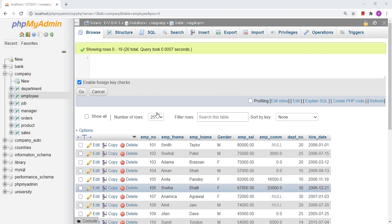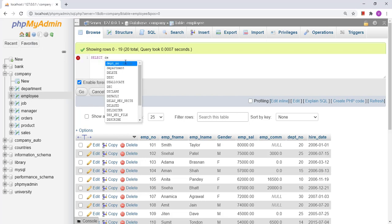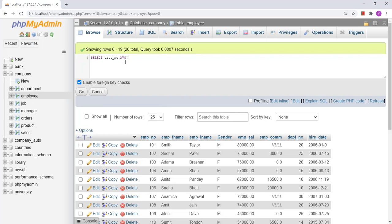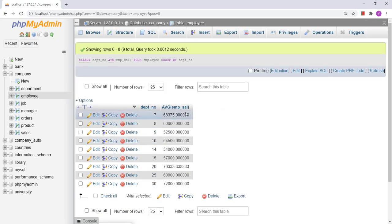So what I need to do is first create a table which contains the average salary department-wise, and from that I will be able to compare whether the average salary is greater than 60,000 or not. For that, the query will be: SELECT department_number, AVG(salary) FROM employee GROUP BY department_number. This particular query is going to generate data with department number and average salary department-wise, and this query will be the input for the outer query.